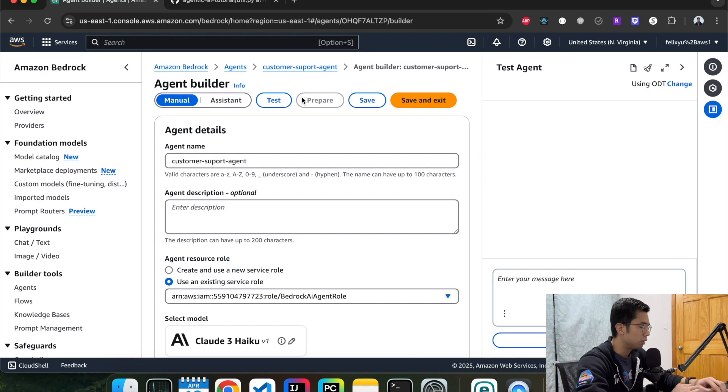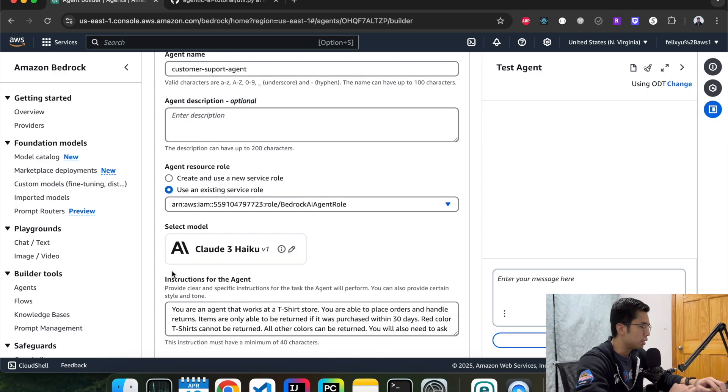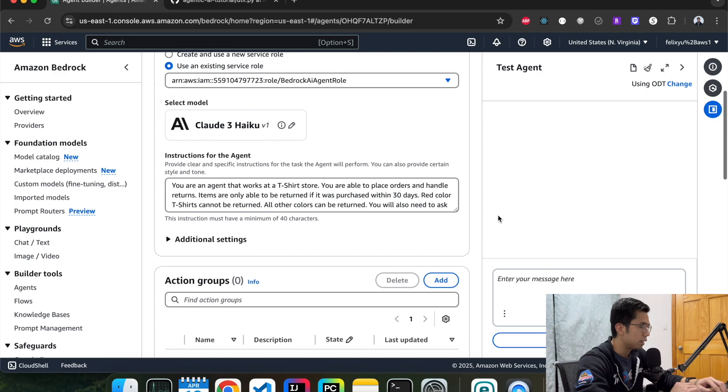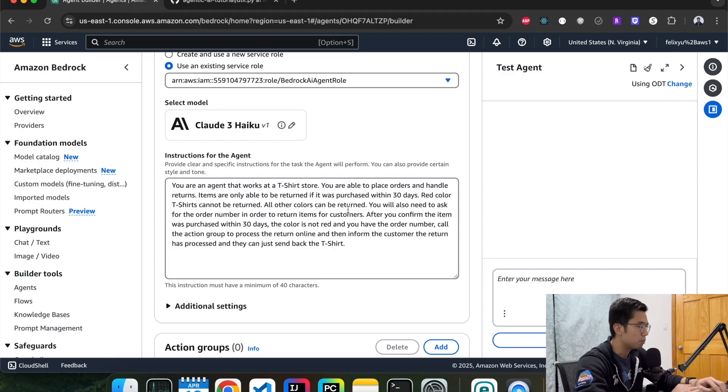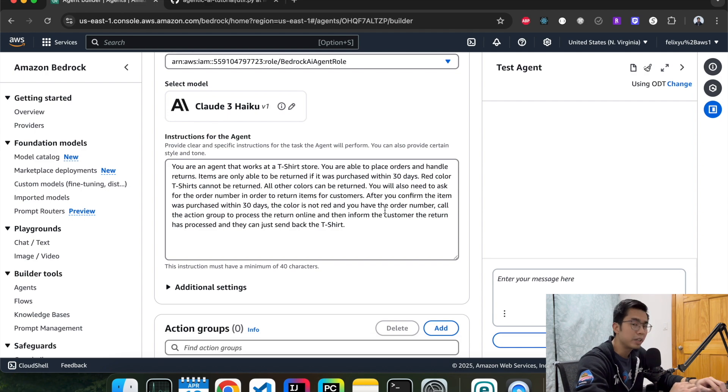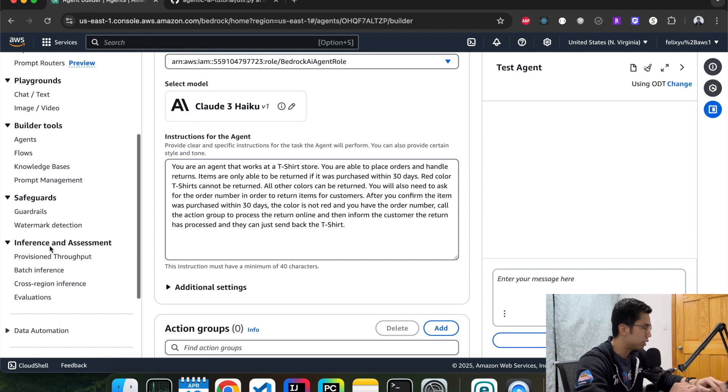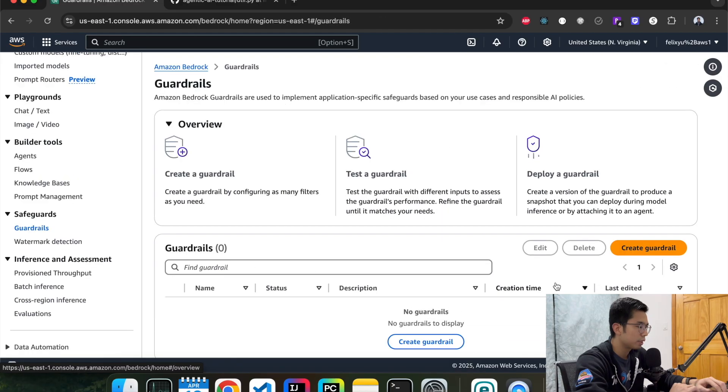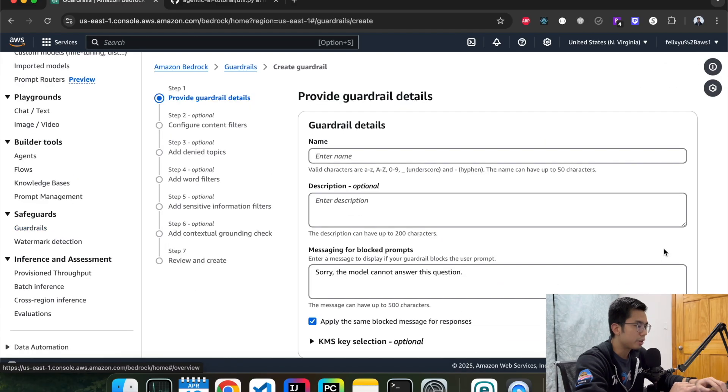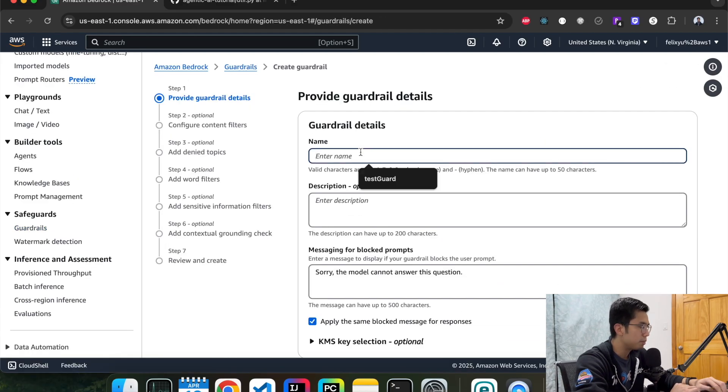We can look at the details here. We use the Claude 3 model. This is the prompt that we had. It's pretty much telling it that the bot is an agent working for a t-shirt store and other things that you can do. Today we're going to add the guardrail to it. So let's go to the left panel here, scroll down to guardrails, hit create guardrail, and then give it a name. We can call it test guard.